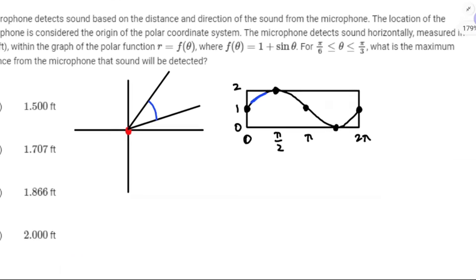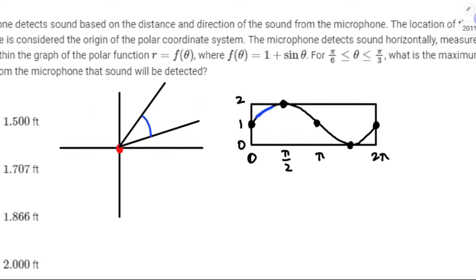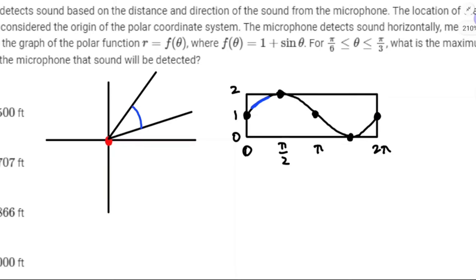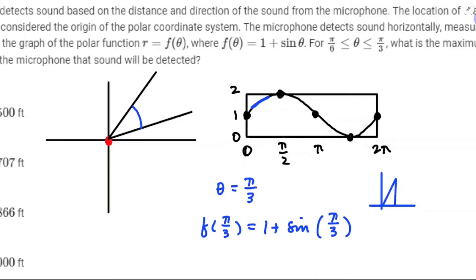The maximum distance from the microphone that sound would be detected is when theta equals π/3. So f(π/3) equals 1 + sin(π/3). The π/3 reference angle is 60 degrees — that's going to be √3/2. So the maximum distance is 1 + √3/2.